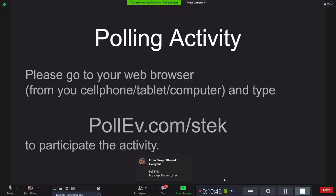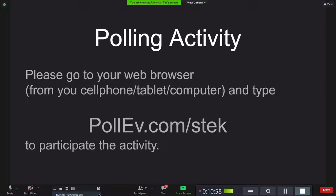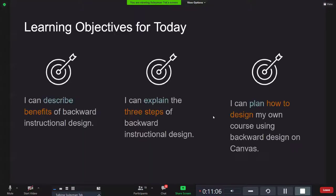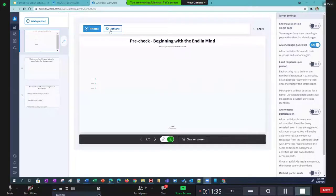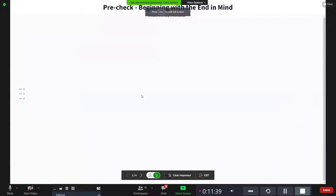Now we are going to have a little Poll Everywhere activity. You can click on the link in the chat — it should take you to the poll. There are just a couple of questions there, very short. And in case you're wondering, it's using the software called Poll Everywhere, which we have through UIW as well.